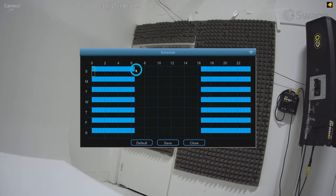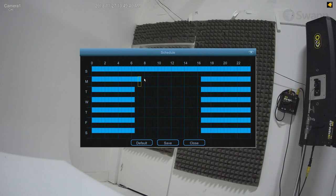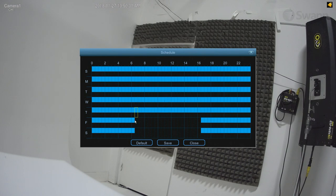To alter the schedule, click on a square to enable or disable the spotlight and siren for that time in 30-minute increments. Then select Save.